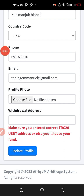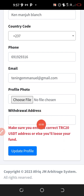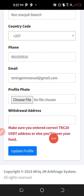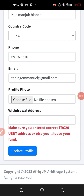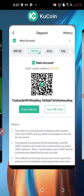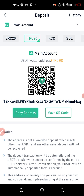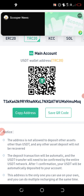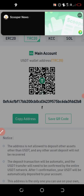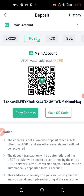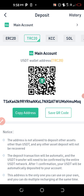Scroll to this section and you will have a field here to fill in your withdrawal address. You are supposed to paste a withdrawal address here. Make sure you enter the correct TRC20 USDT address, or else you will lose your funds. Go to any of your exchanges — for instance, if you go to KuCoin, you will be able to copy your withdrawal address from there. Make sure you select the proper network by switching to TRC20 and then copy that address.